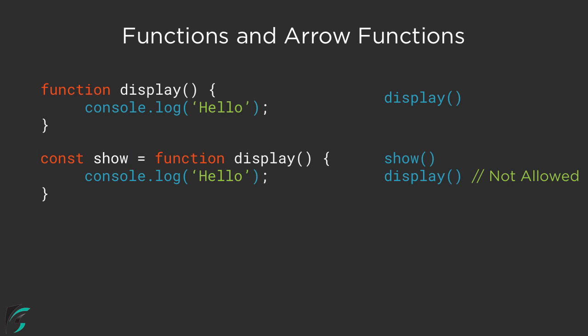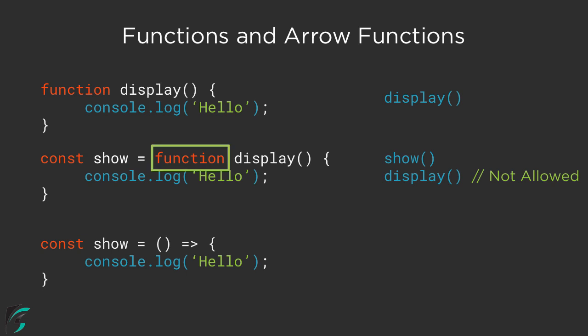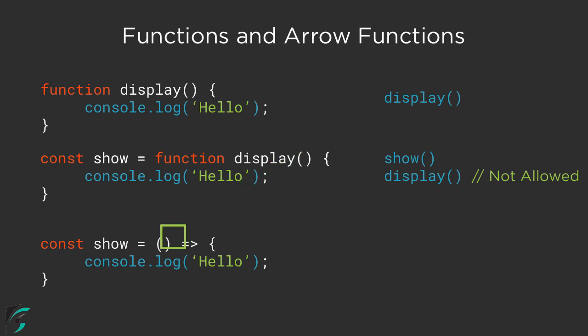So here comes arrow functions into picture. In modern JavaScript, you can use this syntax: you can just remove the function name along with the display name. Here we are only left with the parenthesis, that is the parameter part. In addition, we have added one arrow which is represented by equal to followed by the angular bracket. This is where the arrow function got its name.